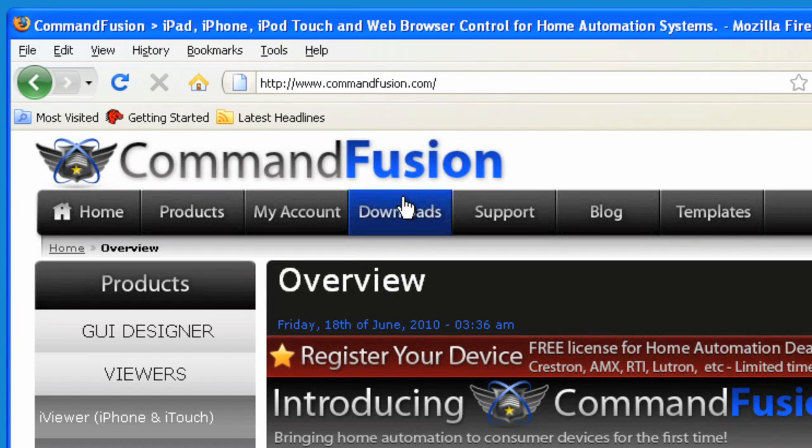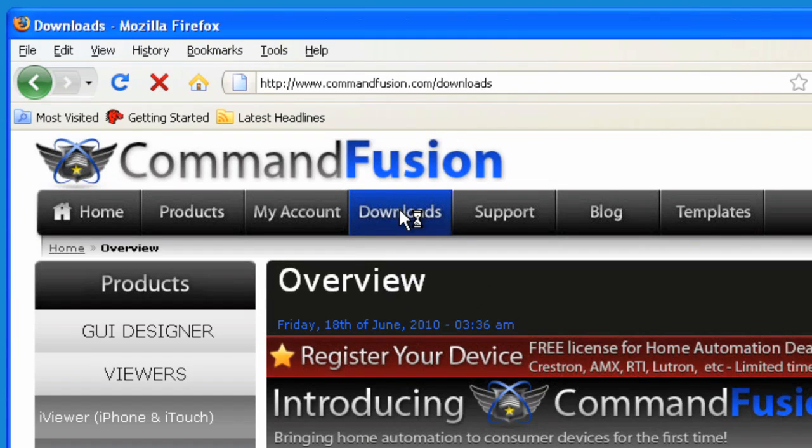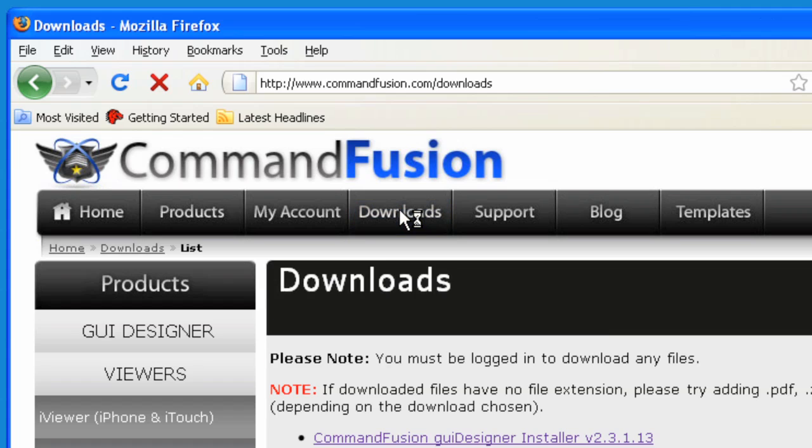Once you're there, go to the Downloads section, click on the button, and what you'll need to do for the first time is you will have to create an account.